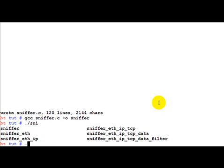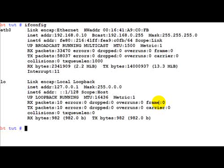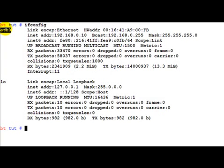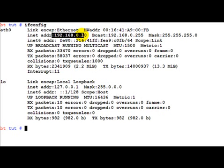Before running what I'd like to point out is the ifconfig command. As we are seeing, this is the Ethernet interface ETH0 and this is the loopback interface. Loopback interface is an internal interface which the kernel uses. We are more interested in the ETH0 interface through which we are connected to the rest of the LAN. We can also see that this is our MAC address and this is our IP address.